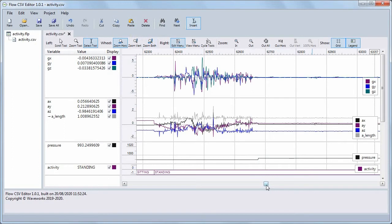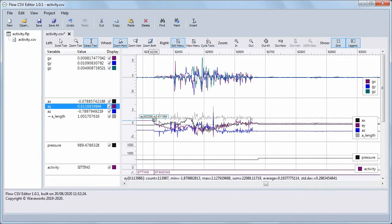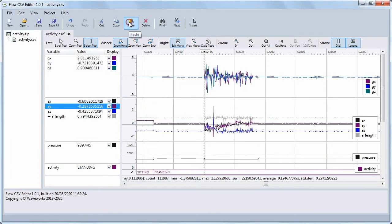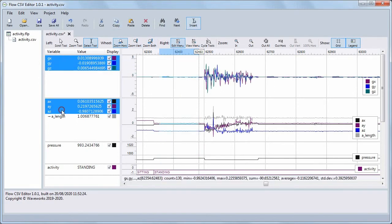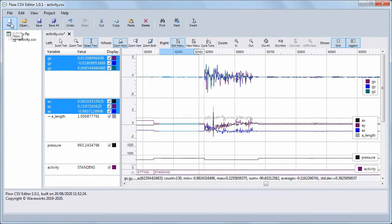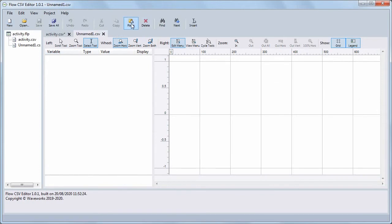If you want the clipboard data to overwrite some existing data instead of being inserted, click the Insert button to uncheck it. If you now click Paste, the clipboard data overwrites the existing data beginning at the cursor. Notice that when you cut or copy samples, Insert is automatically checked, while when you cut or copy values, Insert is automatically unchecked. To create a new CSV file with the clipboard contents, first click the New button to create a new empty file, then click Paste to insert the clipboard data into it.